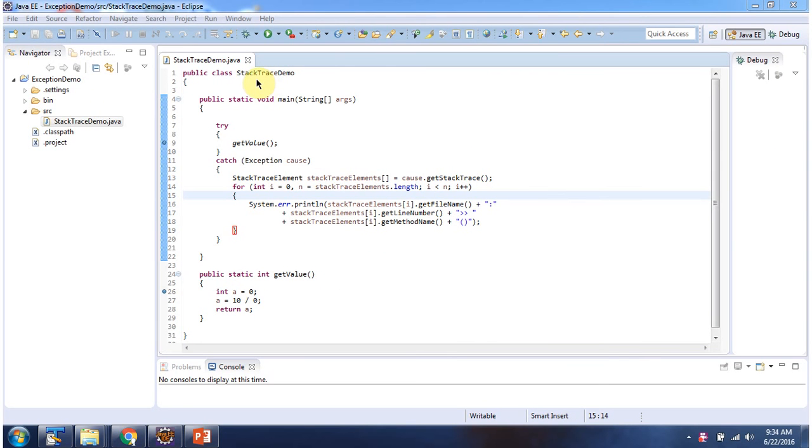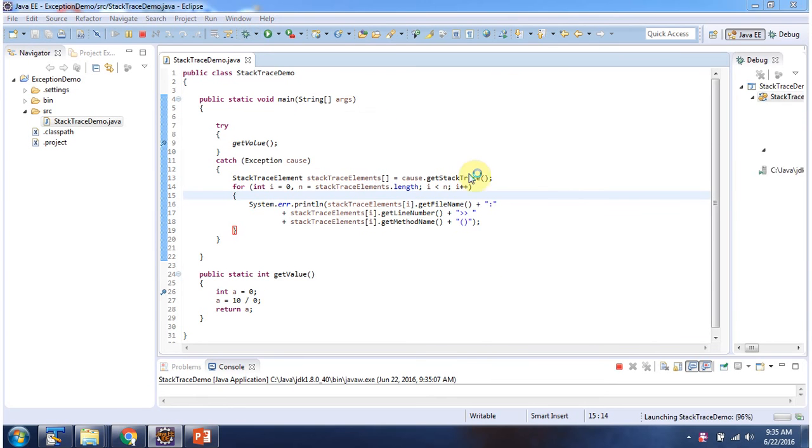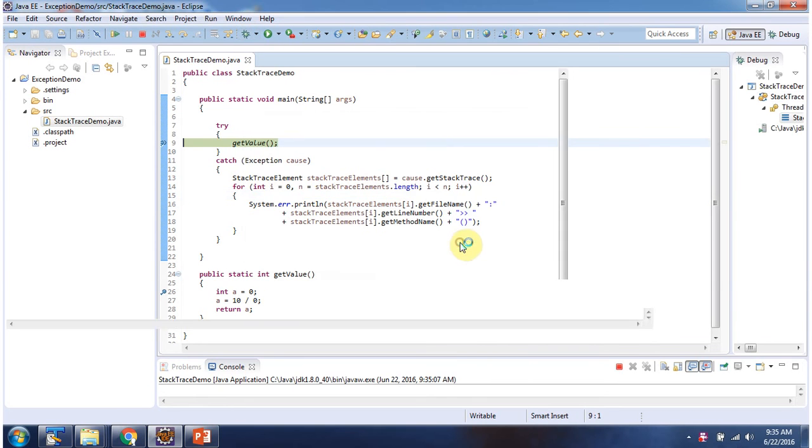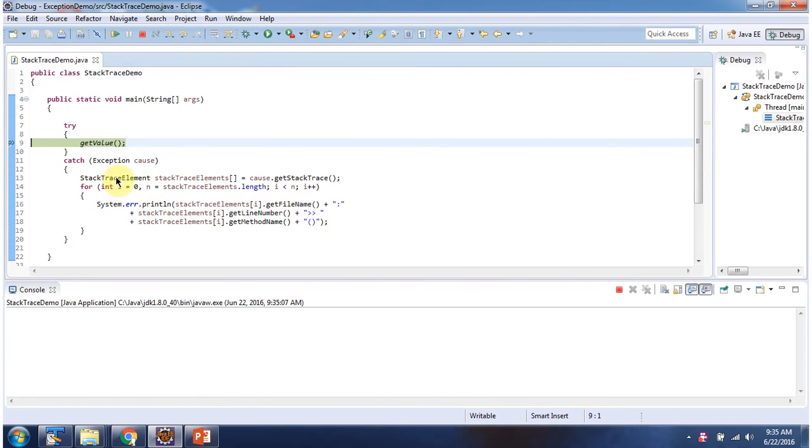Here I have defined the class StackTraceDemo. It has a main method. I am running this program in debug mode. From main method, I am calling the getValue method.